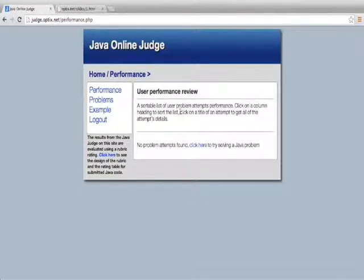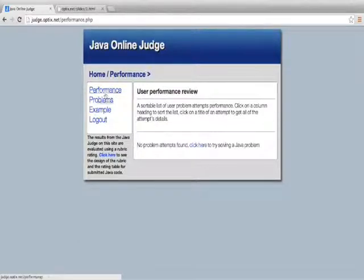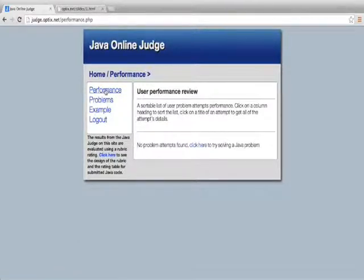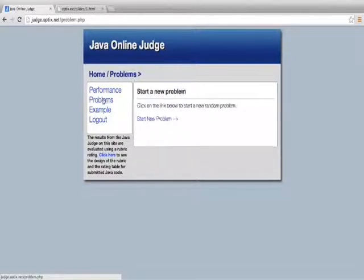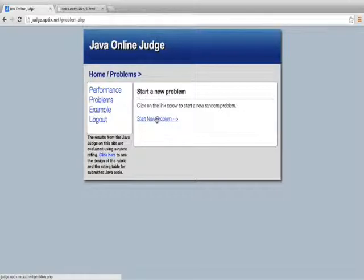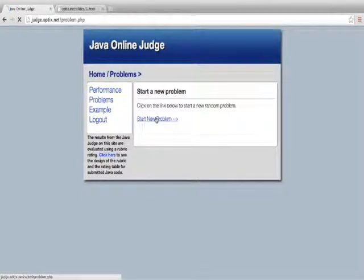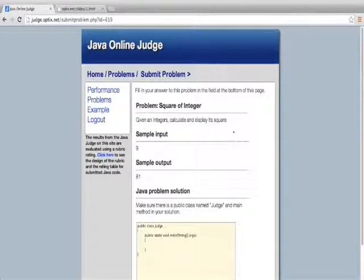As a logged in user, I really have only a few options. The first option is the performance of my attempts. I haven't submitted any attempts or any solutions to Java problems, so there's none listed there. The next option is I can start a new problem, or continue a problem that I've saved. So I'll go ahead and start a new problem.